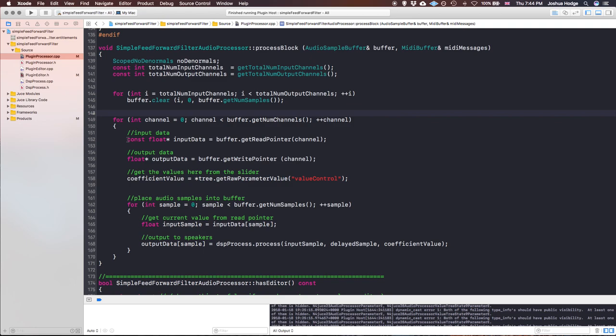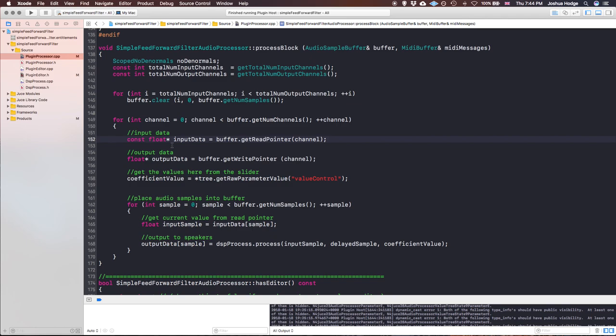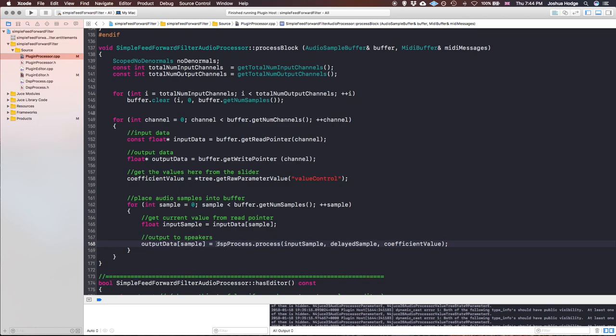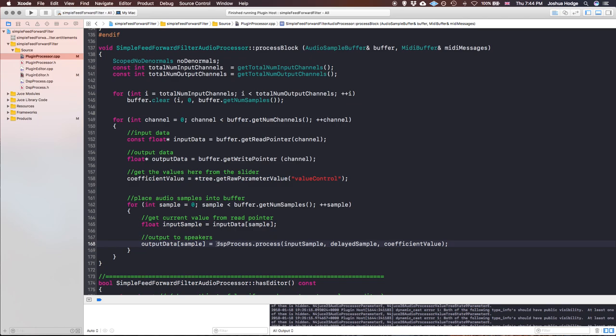What we have is some data coming in through our read pointer — we're taking audio in, doing some processing to it, and then putting it out through our write pointer through our output data. We're going to use a DSP process, which is just a simple mathematical algorithm that I have separated in a class. It's not really relevant what the algorithm actually is — it's just a simple high-pass filter. But the important thing is what we need to do in order to get it working. This is a perfectly understandable situation that a lot of developers run into when first starting.